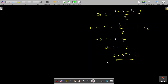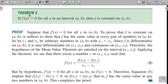Now we have an important theorem whose proof requires the Mean Value Theorem. The theorem states: if f'(x) = 0 for all x in the open interval (a, b), then f is a constant on (a, b).